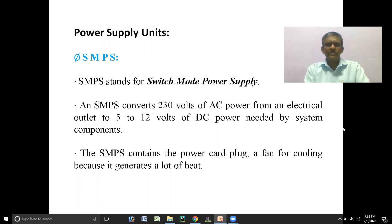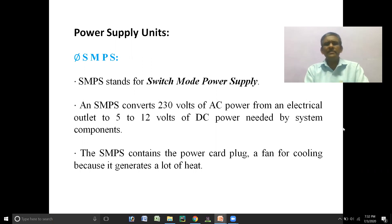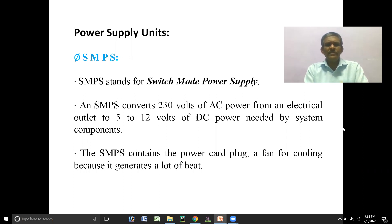In today's session we will discuss the power supply units and the components required to assemble a computer. First we will start with the power supply unit, that is SMPS.